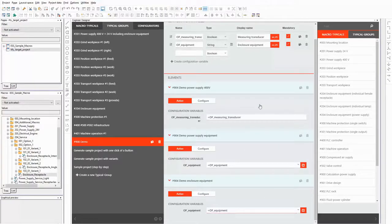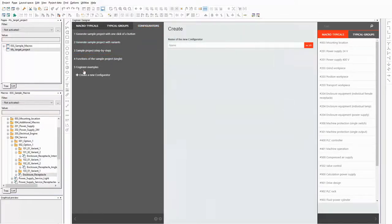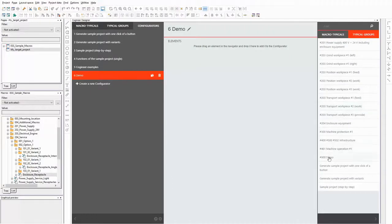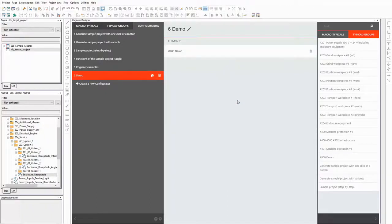Okay, the last step is to create a configurator. The only thing to do here is to add the typical group. And that's all. Now let's have a look at the configurator in the project builder. Then I can check if everything works as expected.